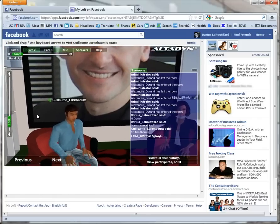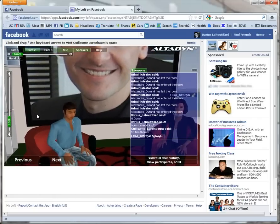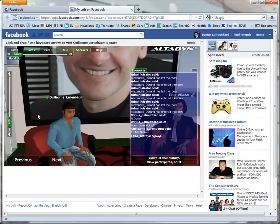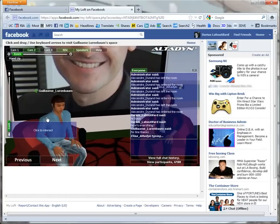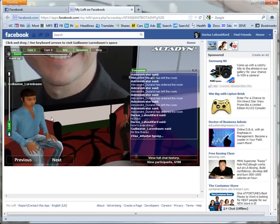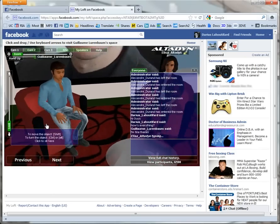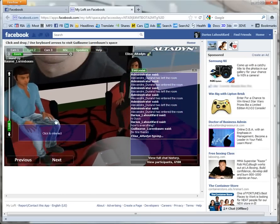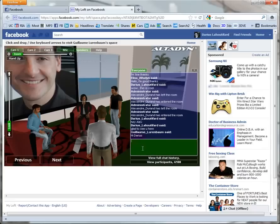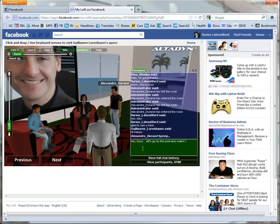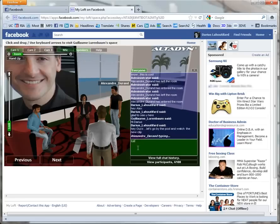Guillaume replies: "Hey Darius, I'm good thanks. It's cool to have you here with us — I think Alex is also coming." Alex joins us too; he probably noticed we are at Guillaume's house through his status update, just like me.